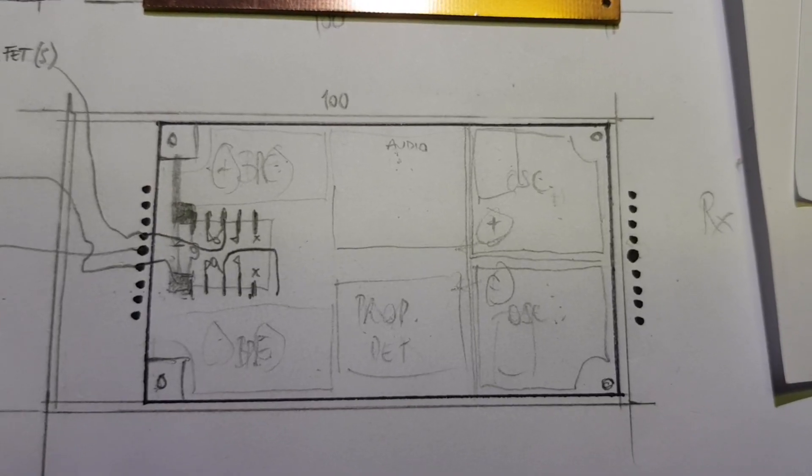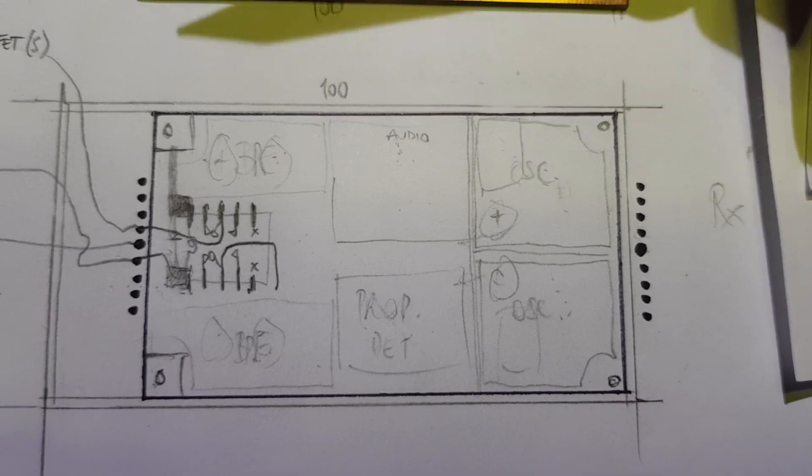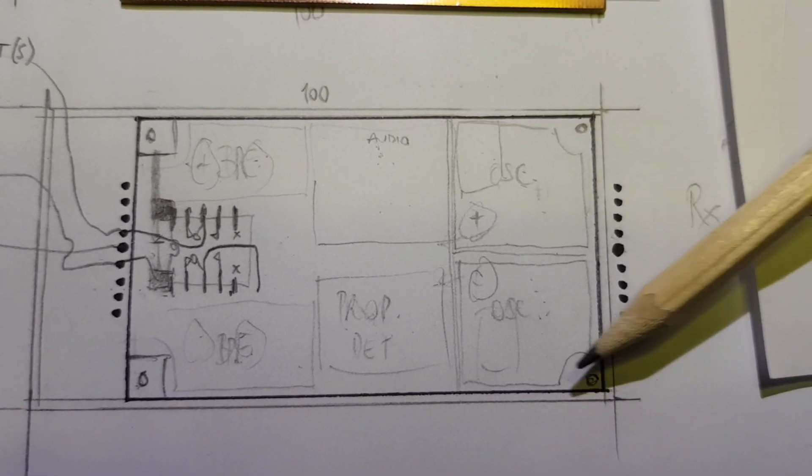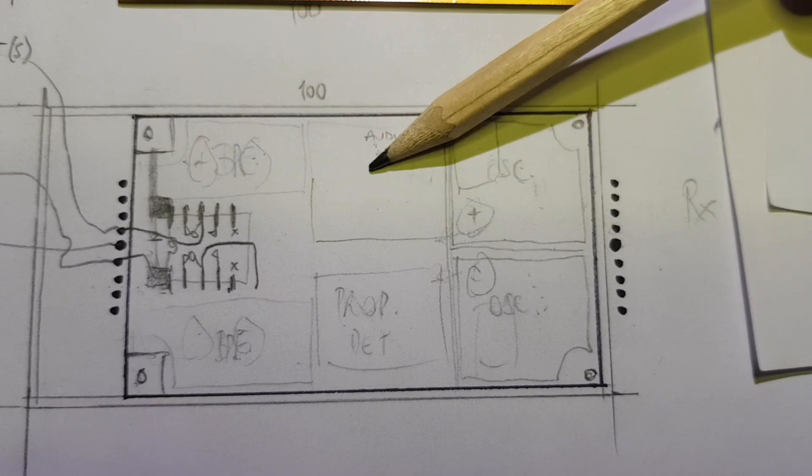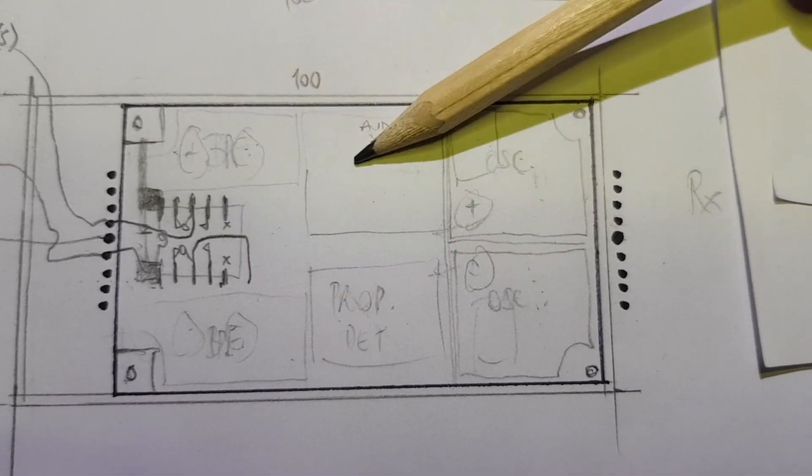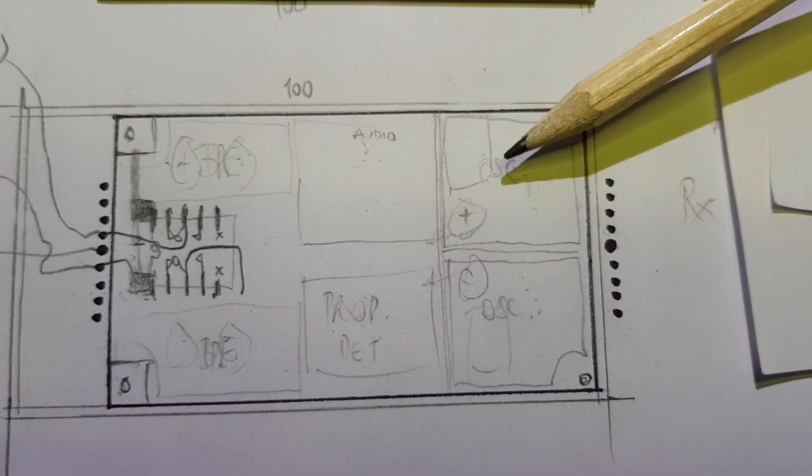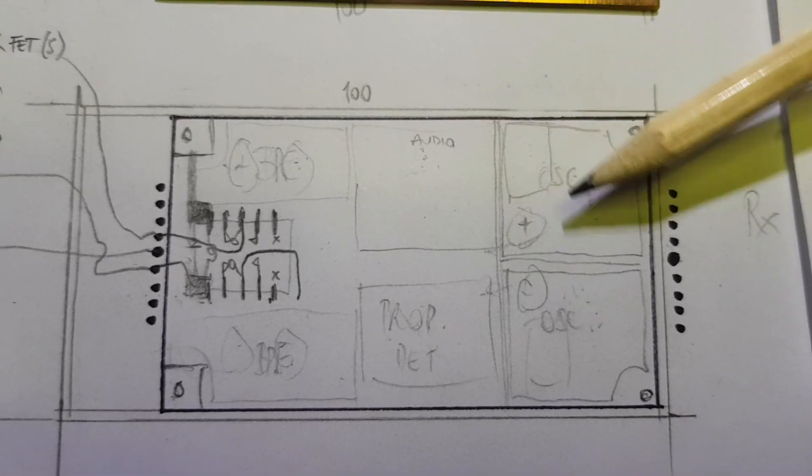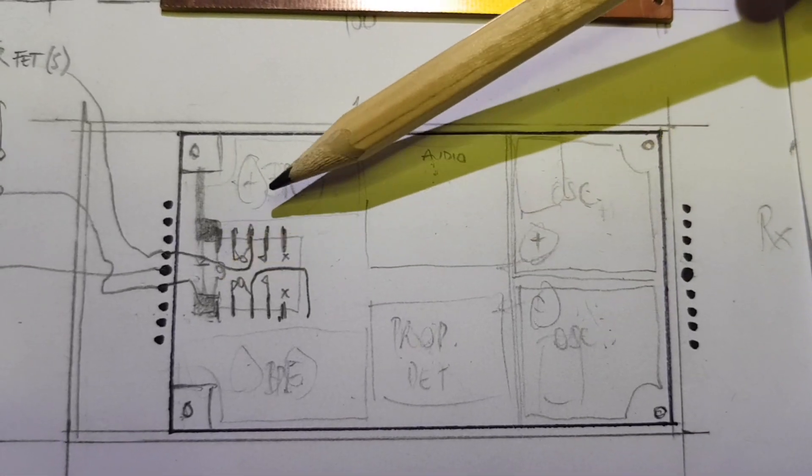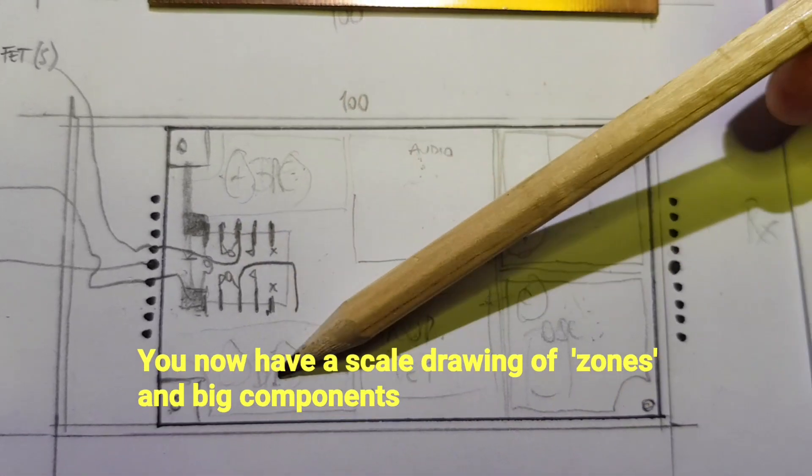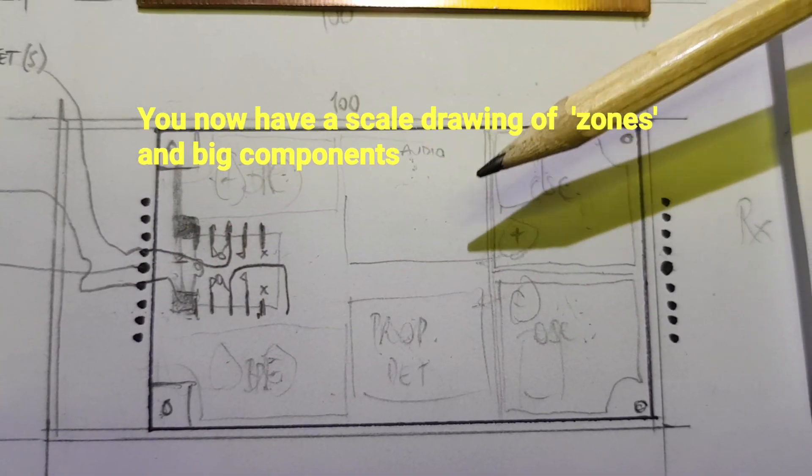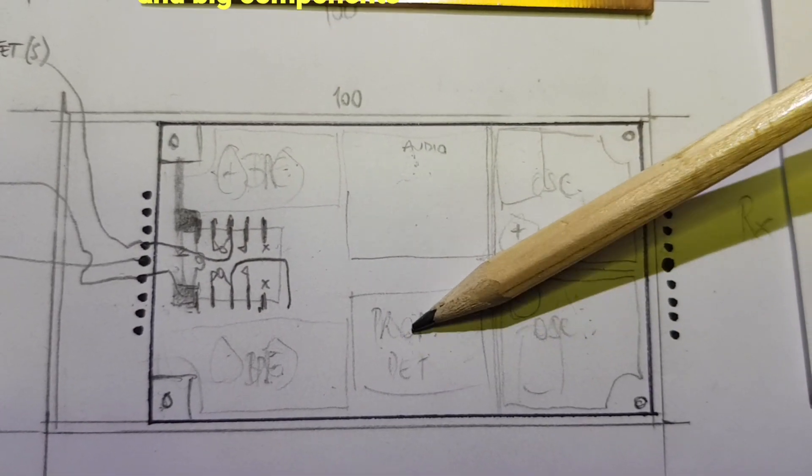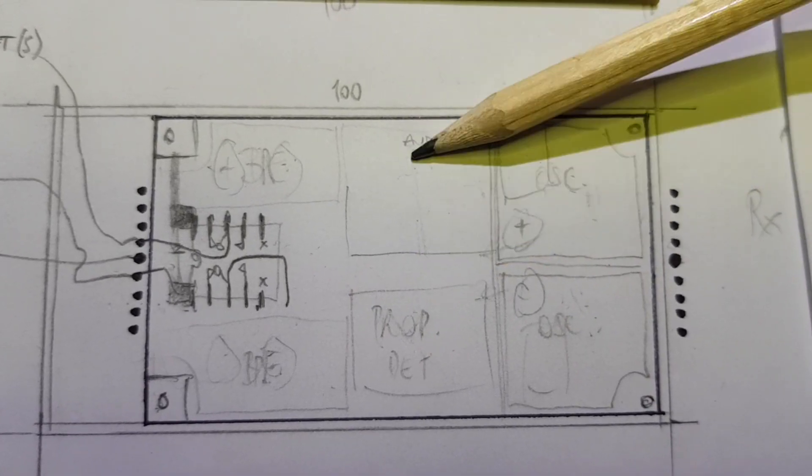At this point you've now got a choice. You'll have a scale drawing of your board with the regions or the zones set out. So zones here for the two crystal oscillators, zones here for the two bandpass filters with the relay between them, and zone here for the product detector and the audio stages.